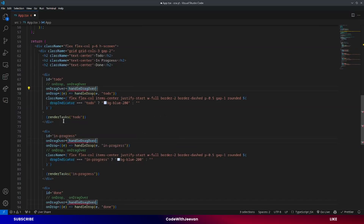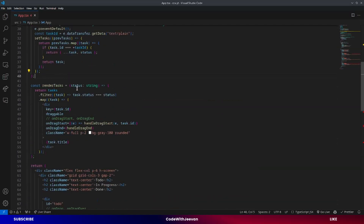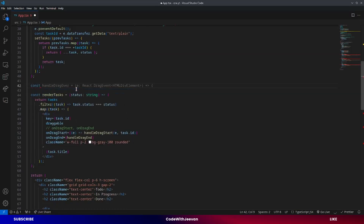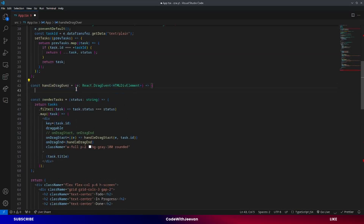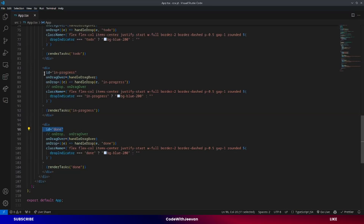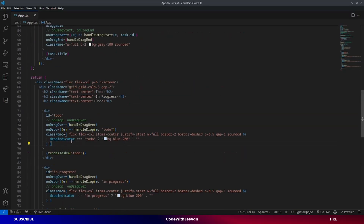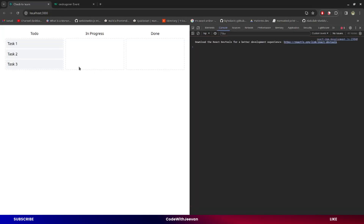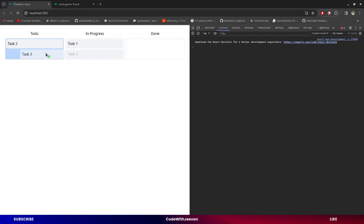We create a function `handleDragOver` which takes an event argument, calls `event.preventDefault()`, and also sets the drop indicator to the current target's id. The id is the status, which is used to show the drop indicator by changing the background color. After refreshing, you can see we can now drag tasks from column to column, and the drop indicator is also working fine.